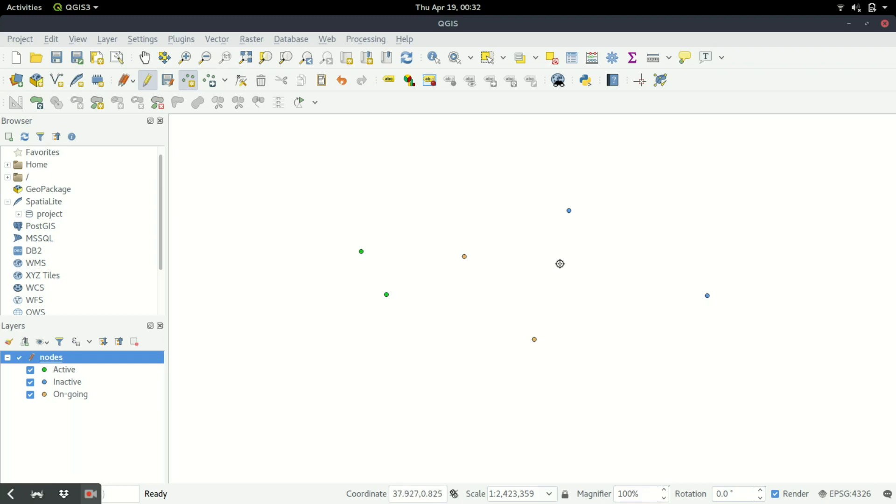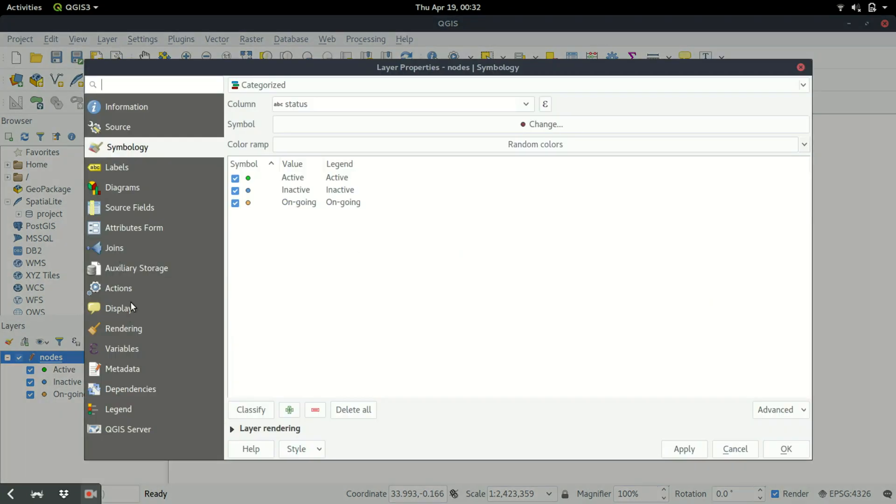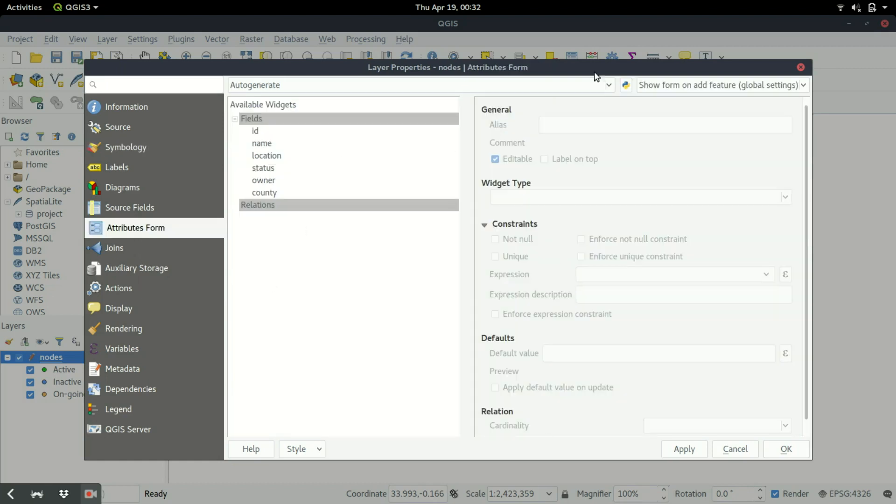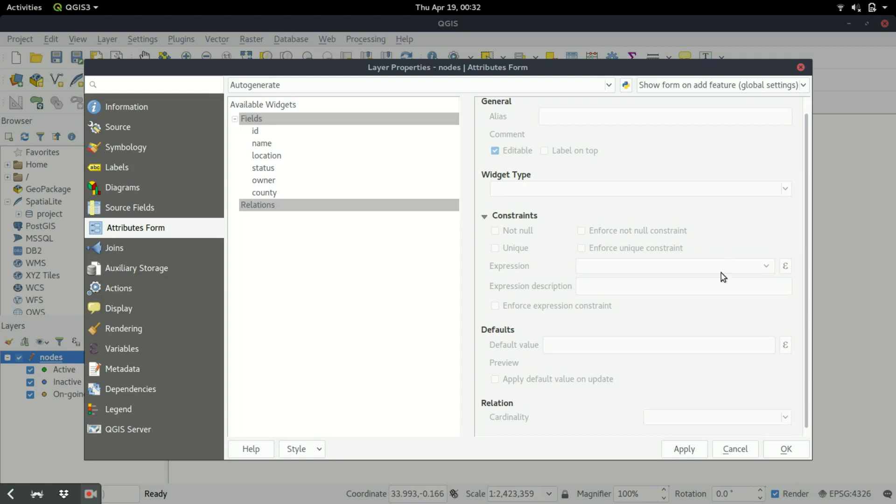If you're using other versions of QGIS it's not that difficult. Under the properties here, we have instead of the attribute form we have fields. So you'll always click on fields to open the dialogue with the various fields and then someone can select the different options that they want.